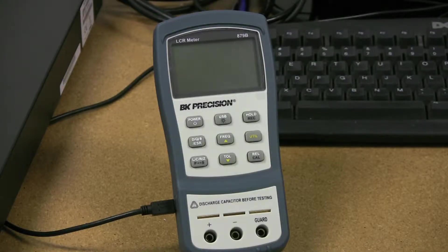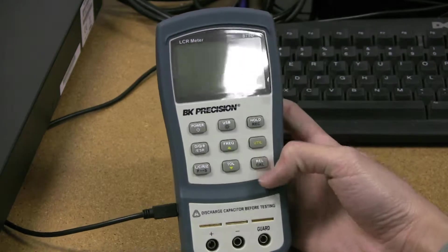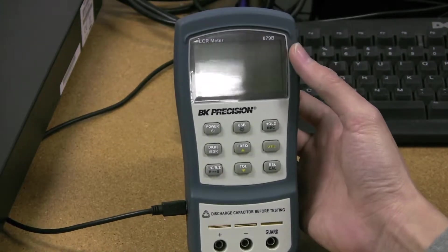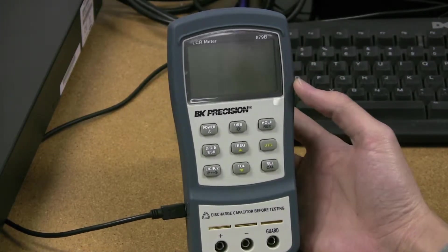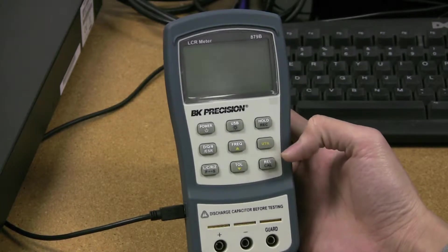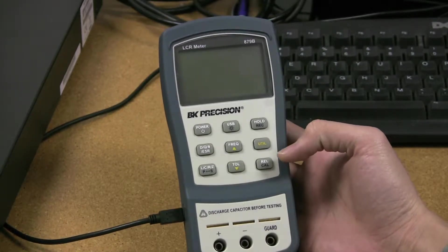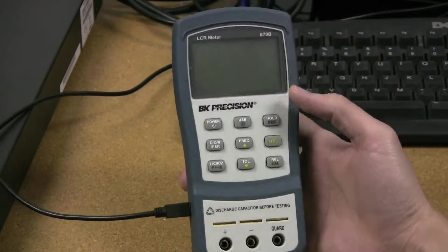Today I'm going to show you how to do a firmware update on an 879B LCR meter. The same instructions can be used for the 878B model, but I'm going to show you today with the 879B.